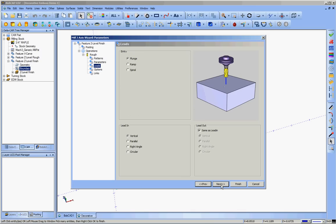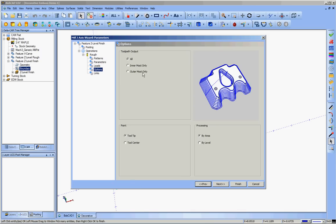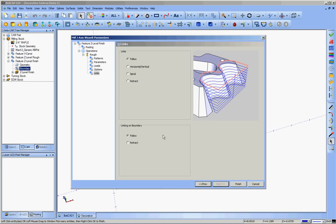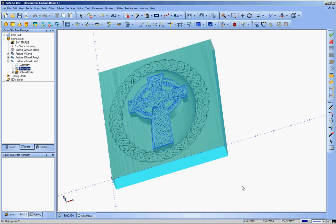Plunge entry, vertical, same as lead-in, yes. The options here don't really apply that much to me because I'm using boundaries. It's going to toolpath everything. I'm going to use the tooltip and it can process by area. That's fine. Links and boundaries, put them both on follow and finish. Now I'm going to rename that really quickly to reflect the fact that that is the upper finishing pass.